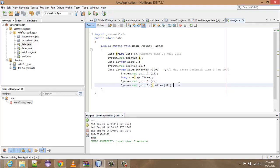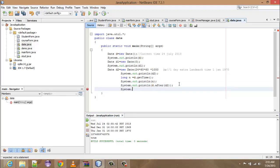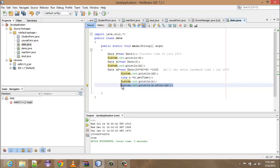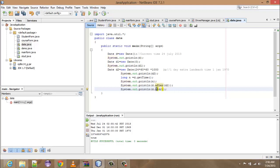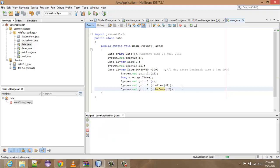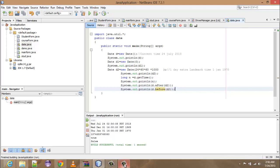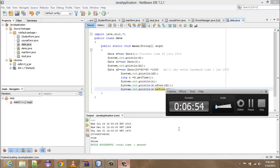And if we are writing system.out, just copy it, control C, control V, and there you will write d.before. Okay, now run it, shift F6. There you note that we have.